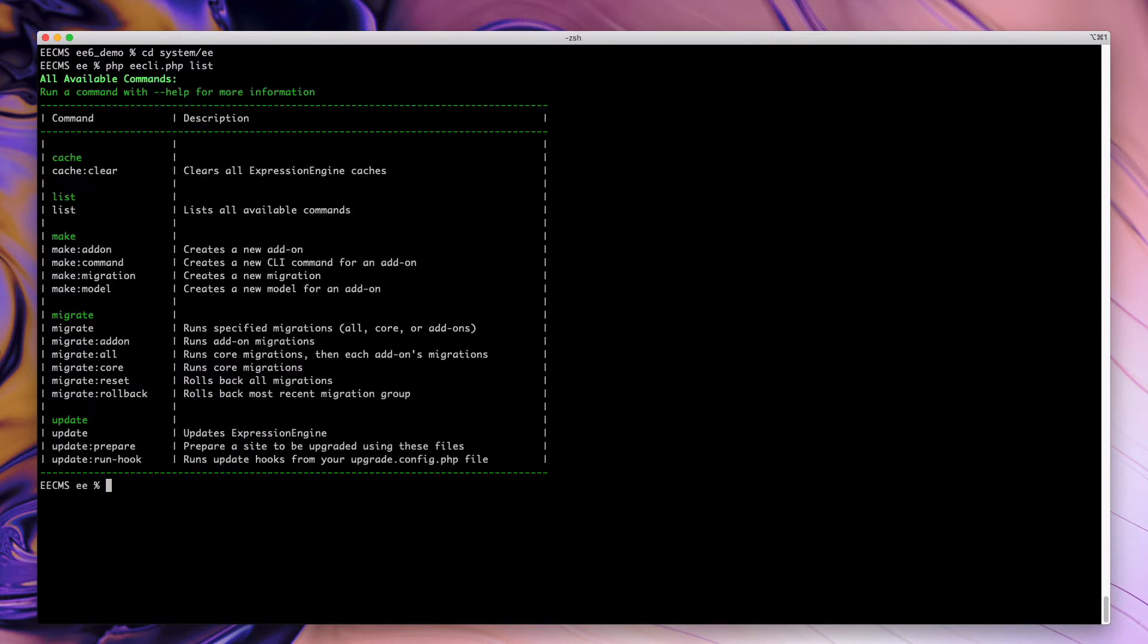So at first we'll just issue a list command. This will show us all of the commands available. This list will grow over time as we continue to add more commands to the CLI.